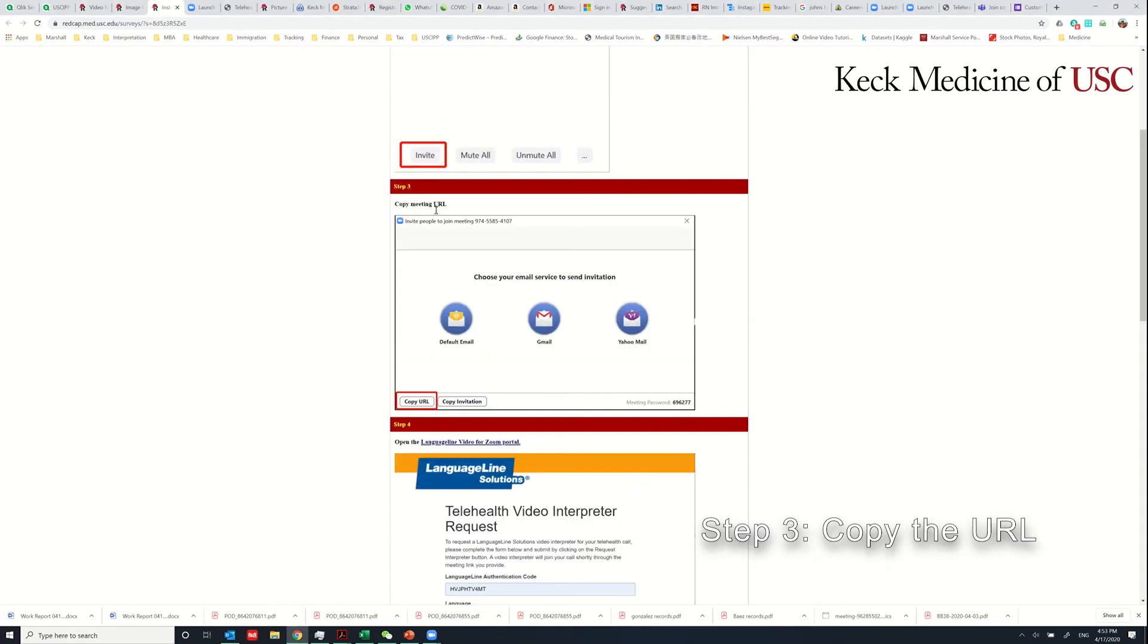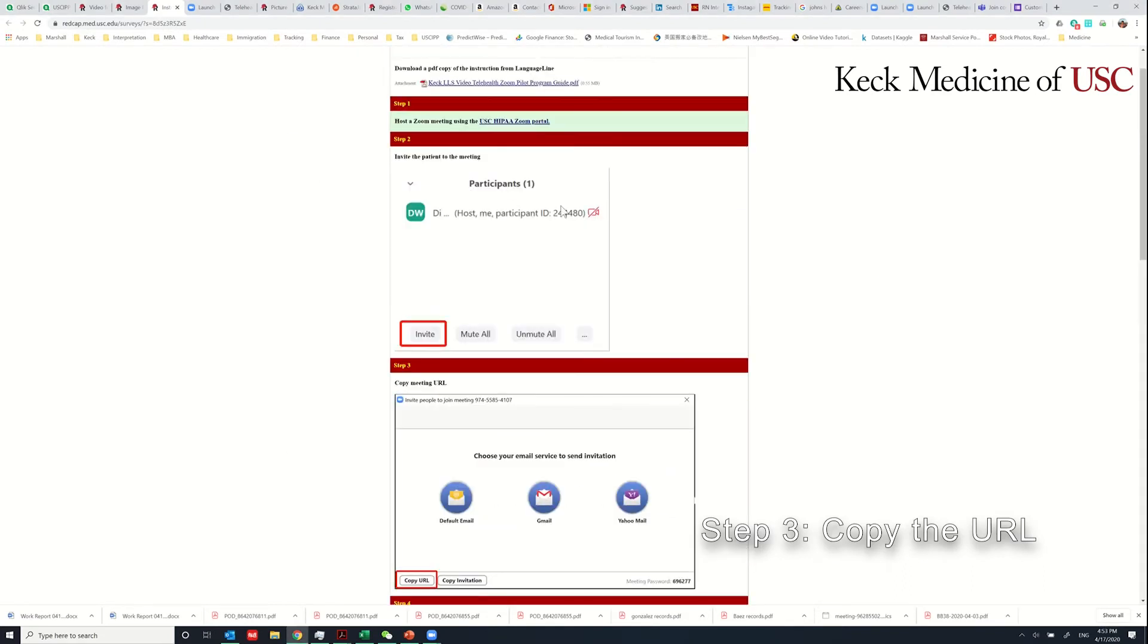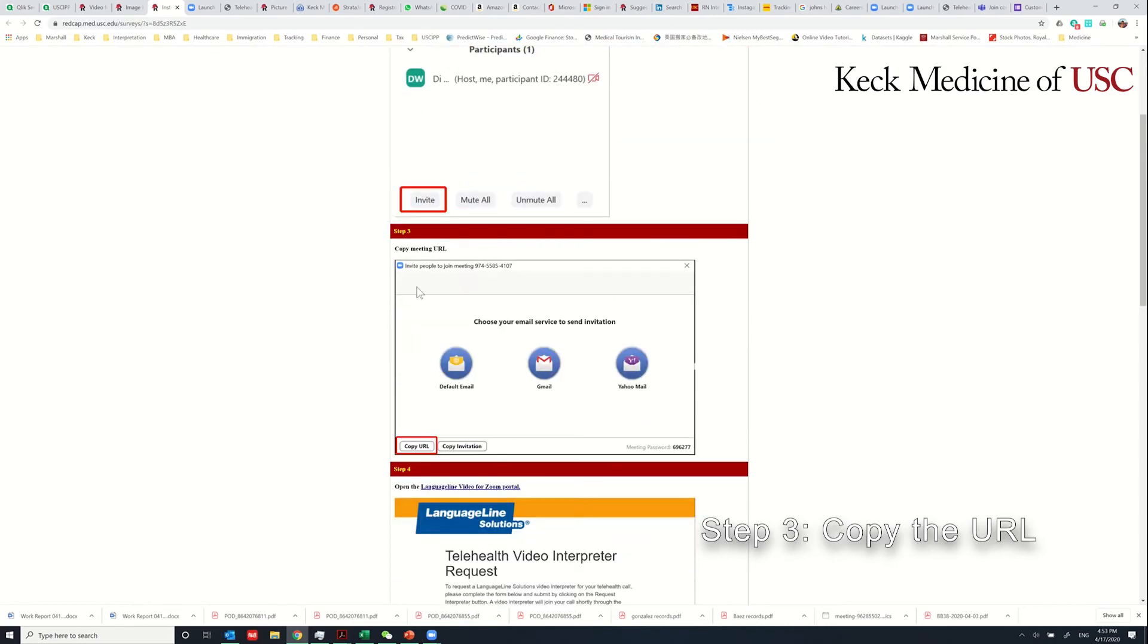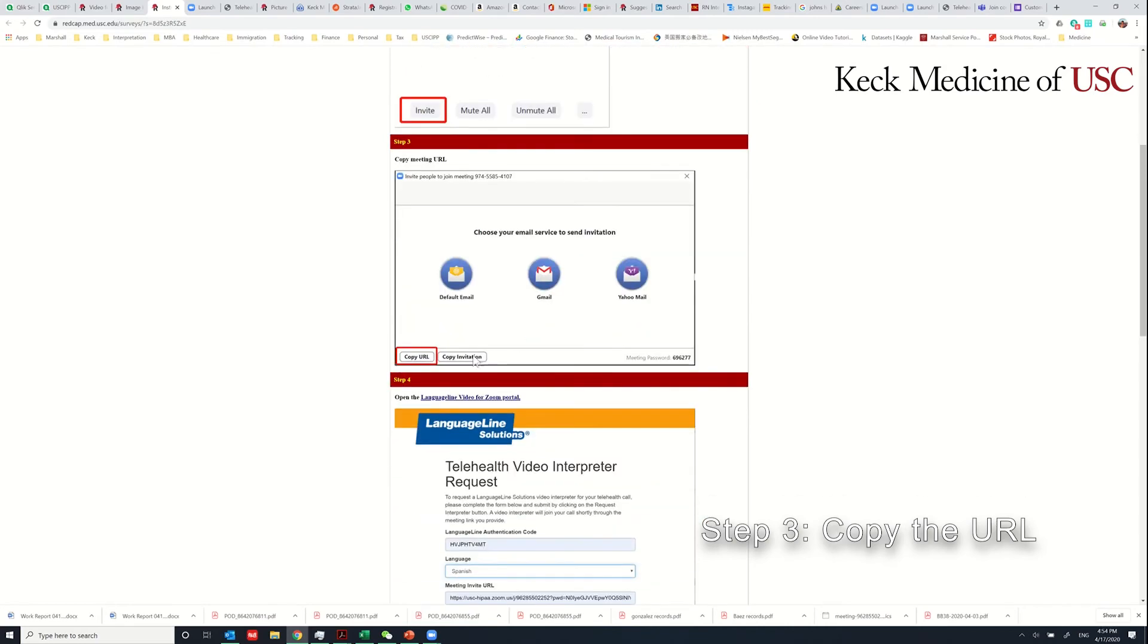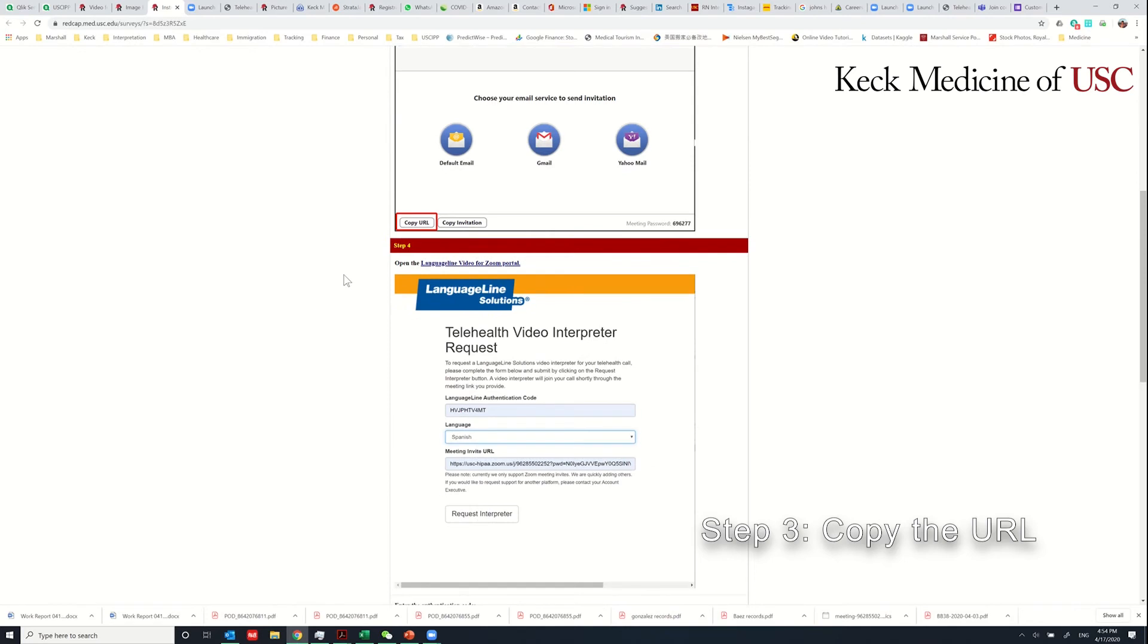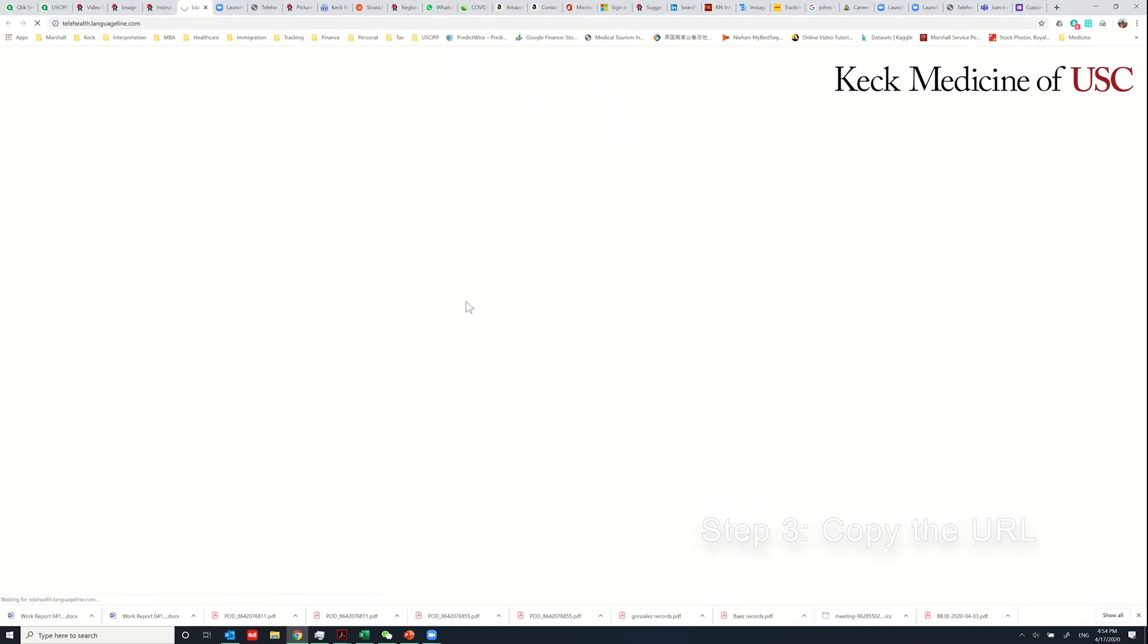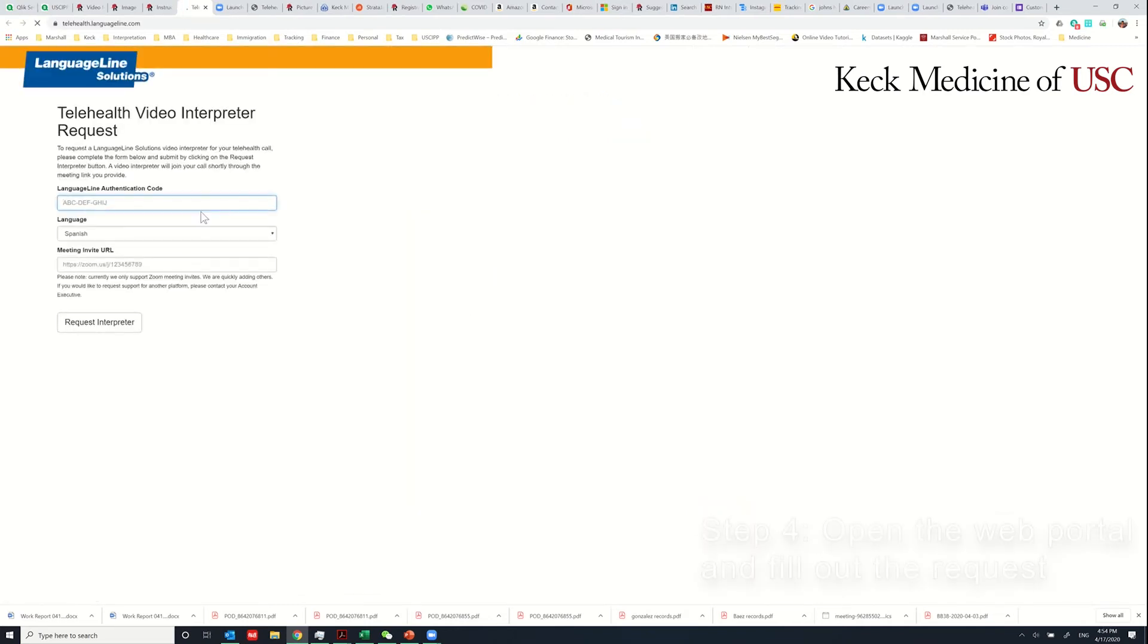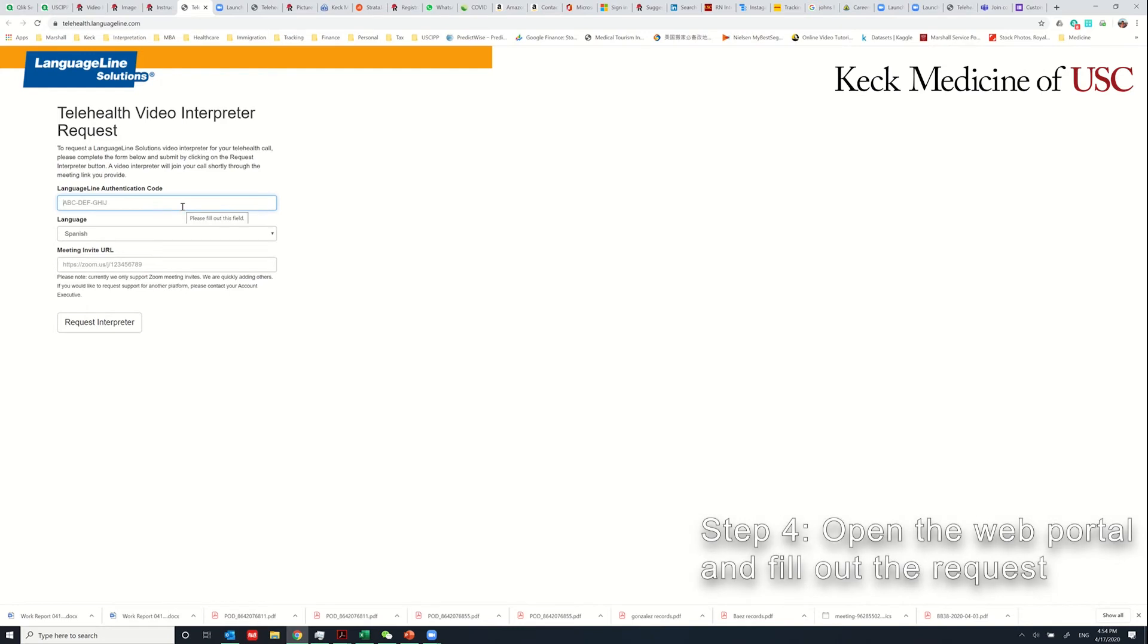The next step is to open the Language Line video for Zoom portal and click this hyperlink. It will lead you to the correct site.